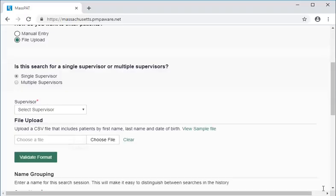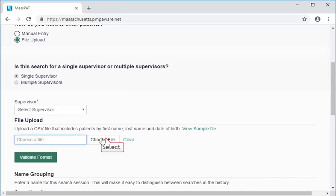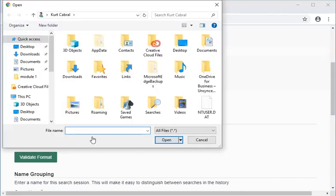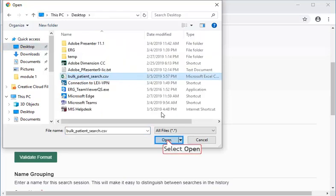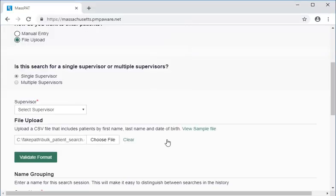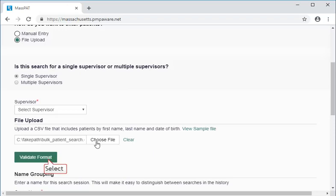Now we'll select the Choose File button on the bulk patient search page. Browse to where we've saved the file locally, and select the file to complete the upload. The file name will display in the Pages File Upload window.